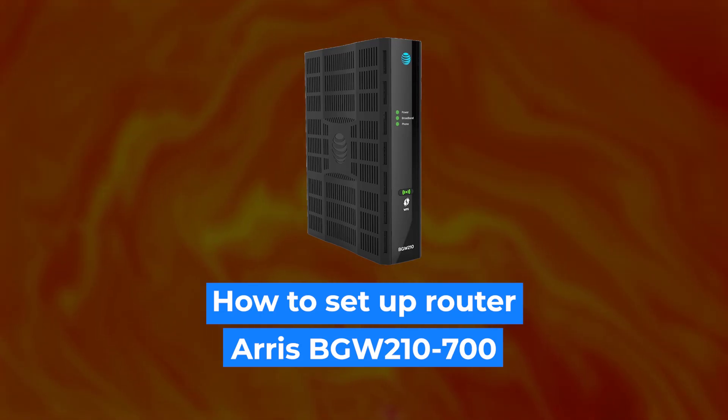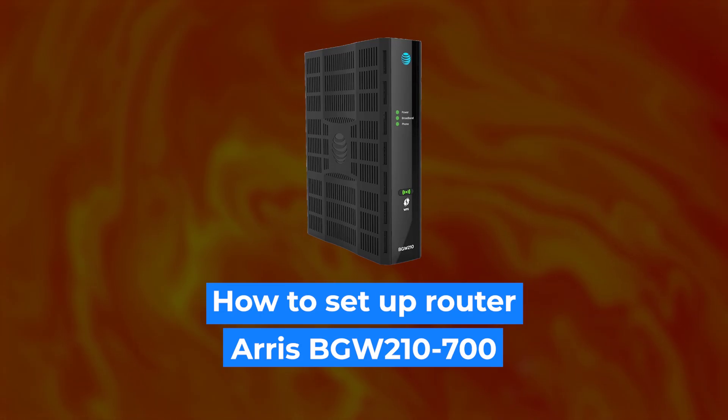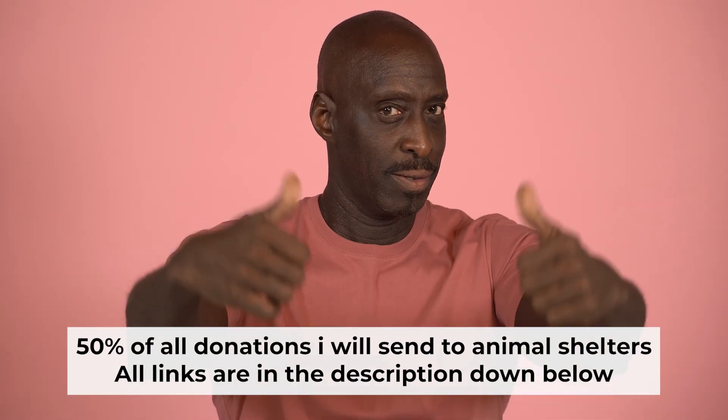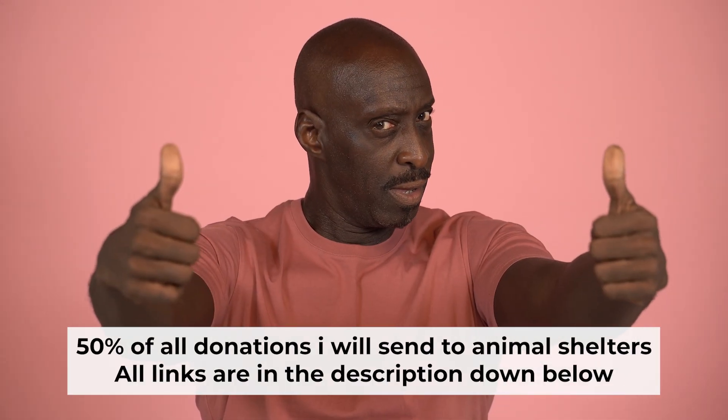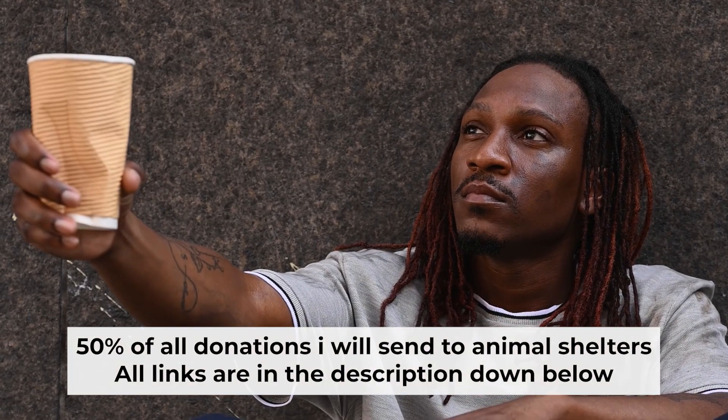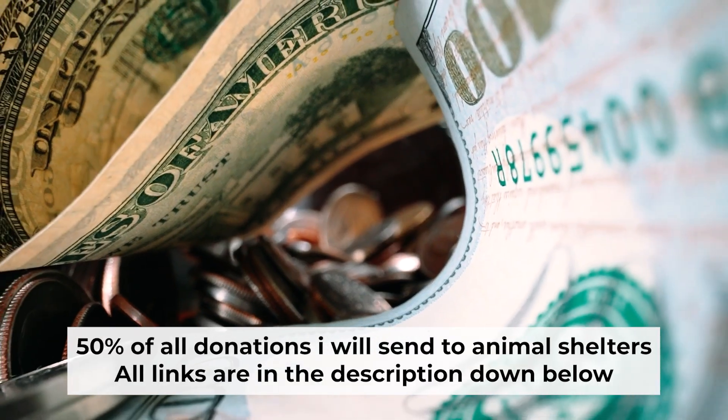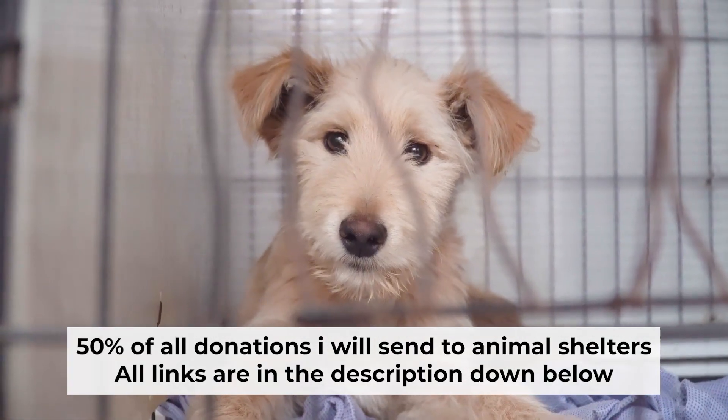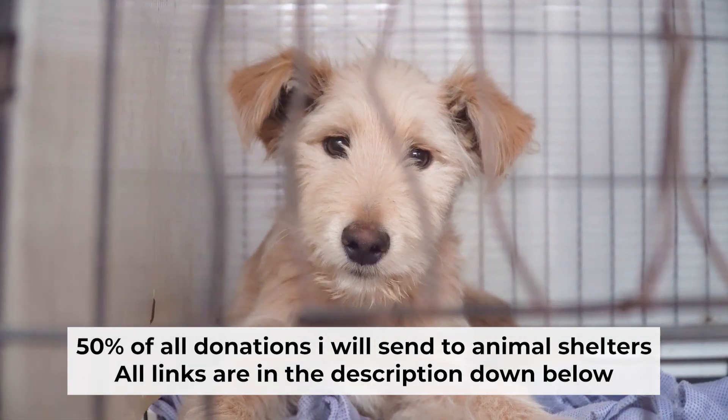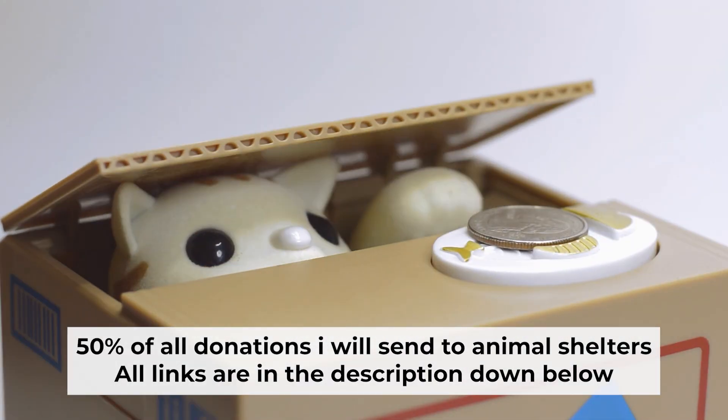Hello everyone, I'm going to show you how to set up your Arris router. And before starting, if this video helps, please support me. I donate half of all donations to shelters. You can find more details in the description below.